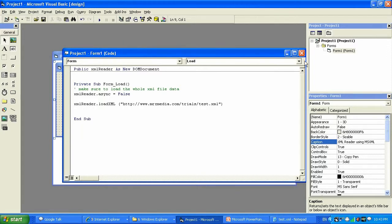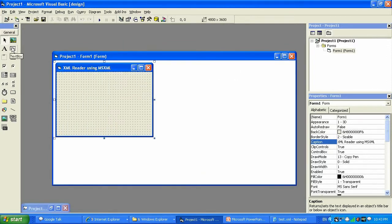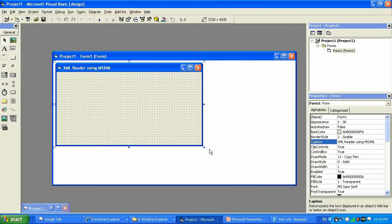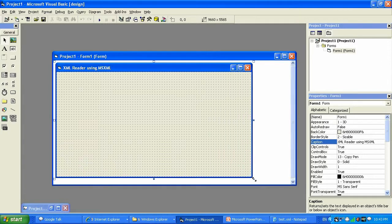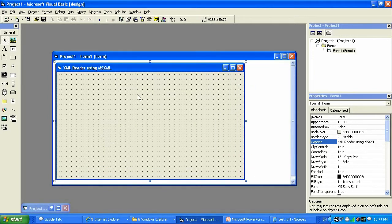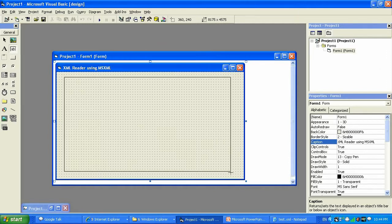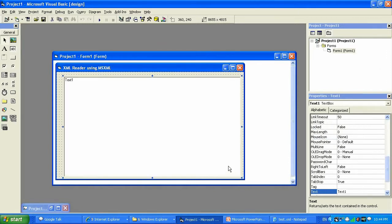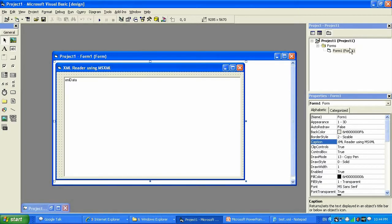Let me demonstrate what we're going to do. We're going to make our window a little bit bigger by holding your mouse on those blue dots and scrolling it to about this size. Then we're going to place a text box — text1 — and let's call it 'xmldata'.